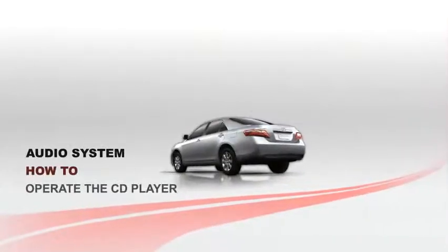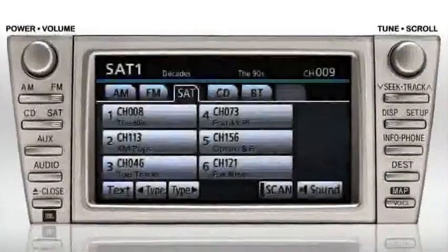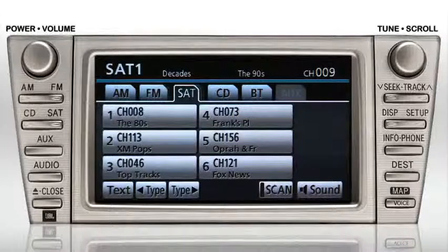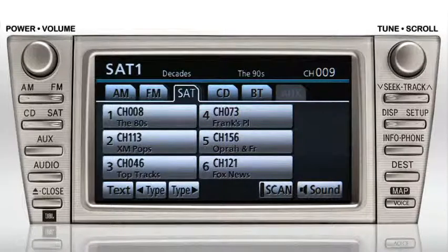Operate the CD player. If one or more CDs have been loaded into the system, select CD as your source by pressing the disc button on the bezel, or the CD tab on the audio screen.